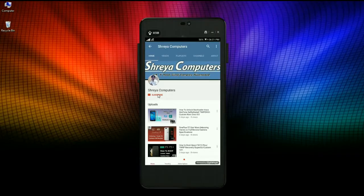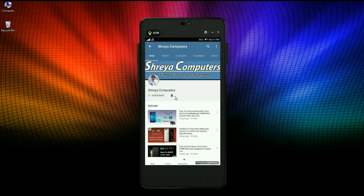Subscribe to our Shreya Computer channel and press the bell icon for the latest technology videos. Hi friends, my name is Shyam, you are watching Shreya Computer Tech channel. Today our topic is how to install Android Oreo 8.1, which is Pixel Experience, in Lenovo P2 phones.